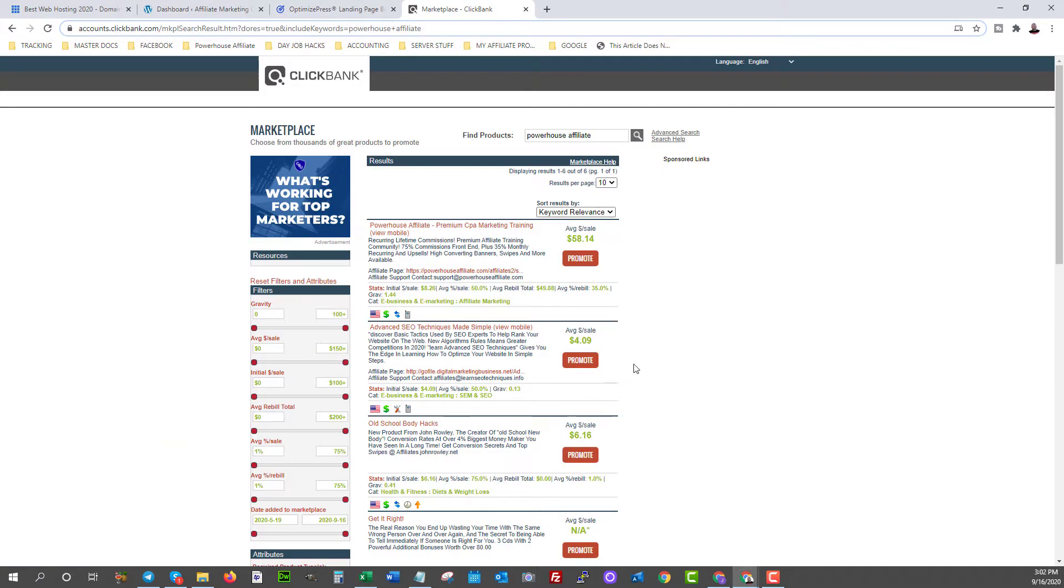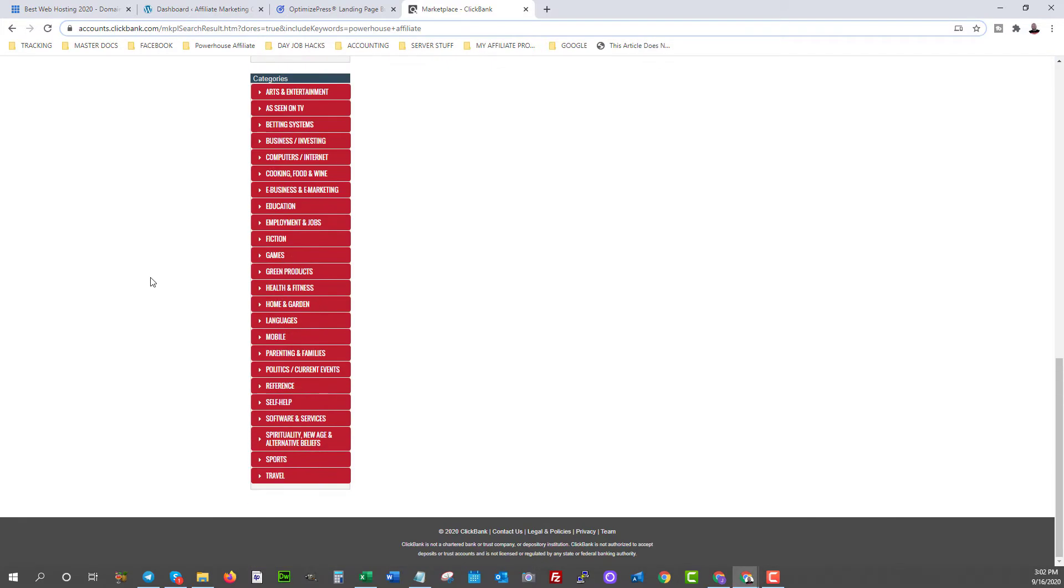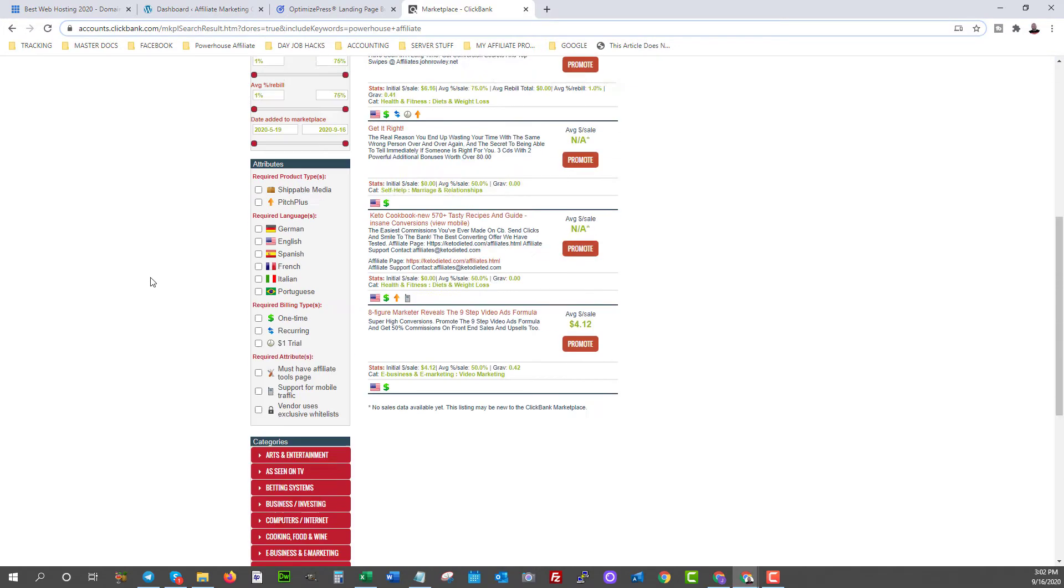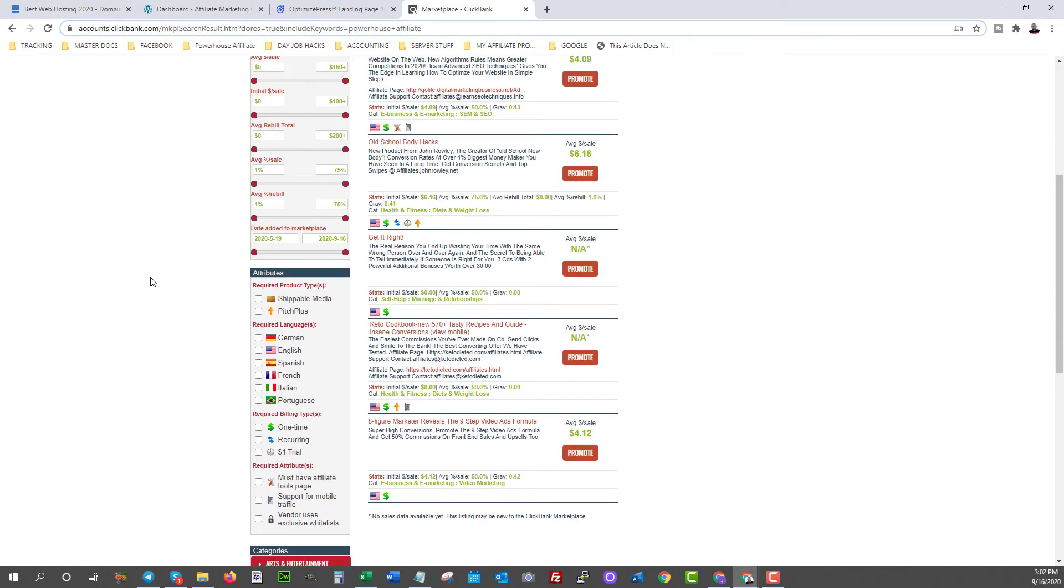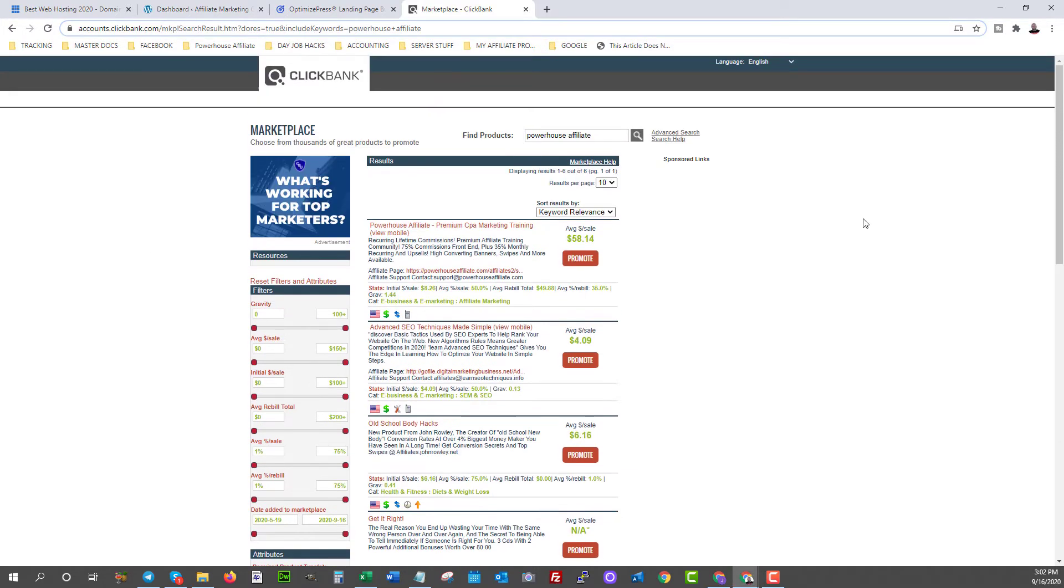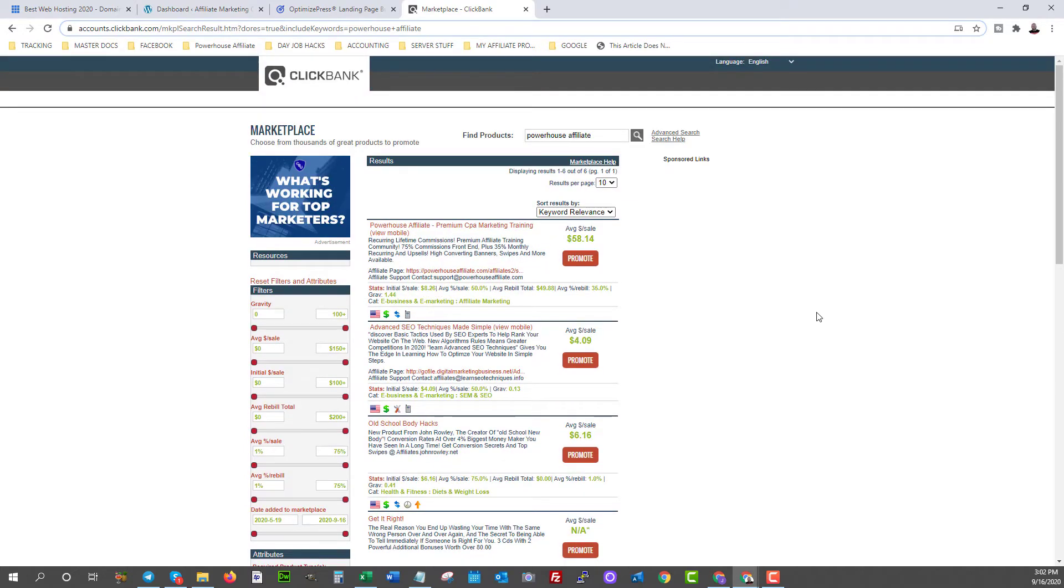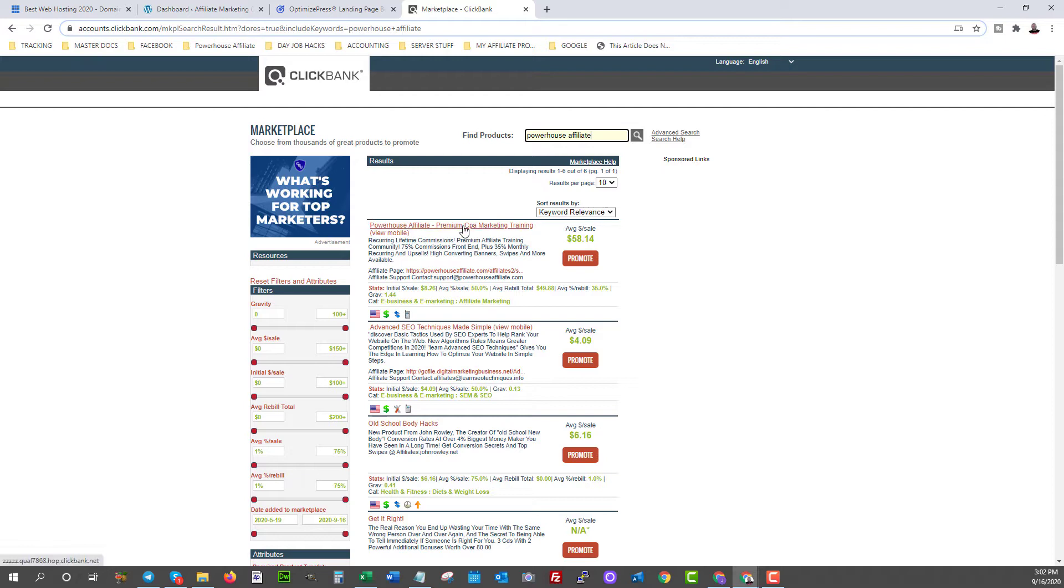Now you might have heard of ClickBank before. This is the platform here. If you're not already a member of ClickBank, I recommend you check it out, sign up. And this is where you can find a ton of affiliate offers. And what we're going to do is we're going to set up a landing page for a particular product on here. And what better product can we promote than Powerhouse Affiliate? If you search Powerhouse Affiliate inside the marketplace, you're going to see we have a product here and it pays on average about $58 US to affiliates.